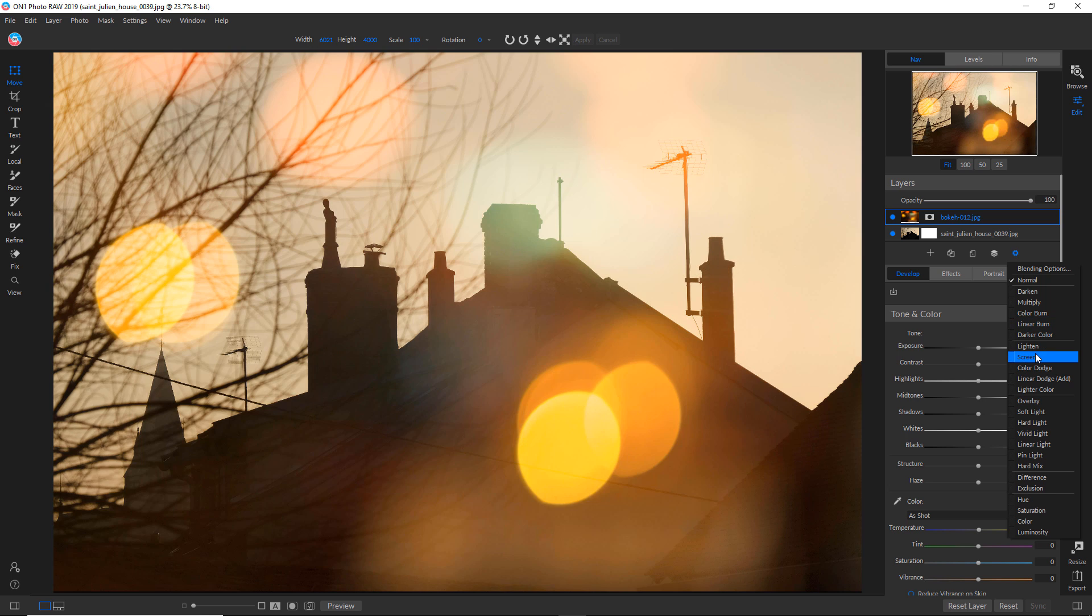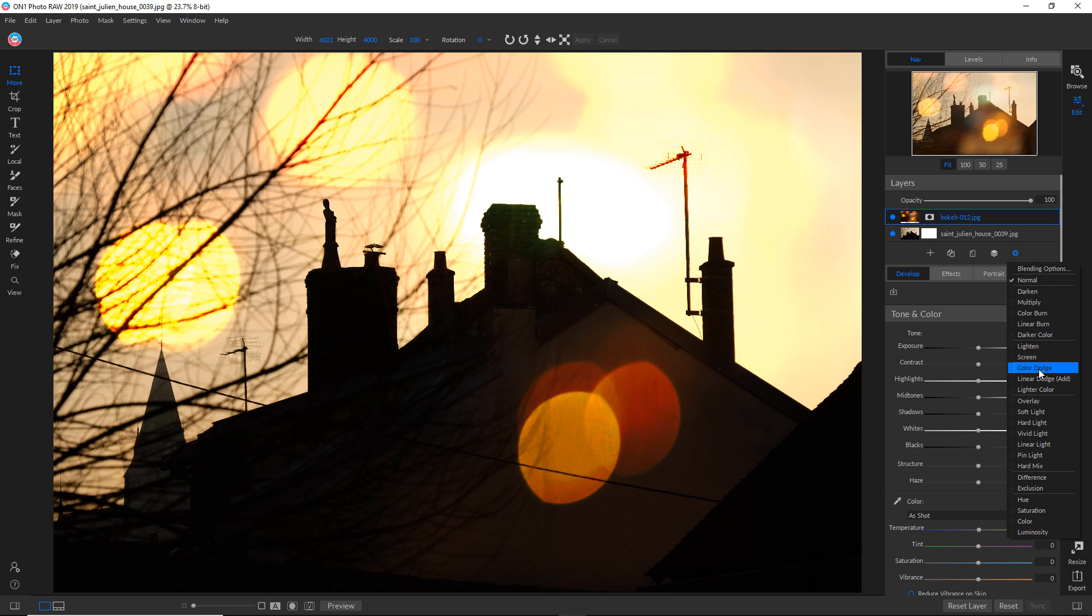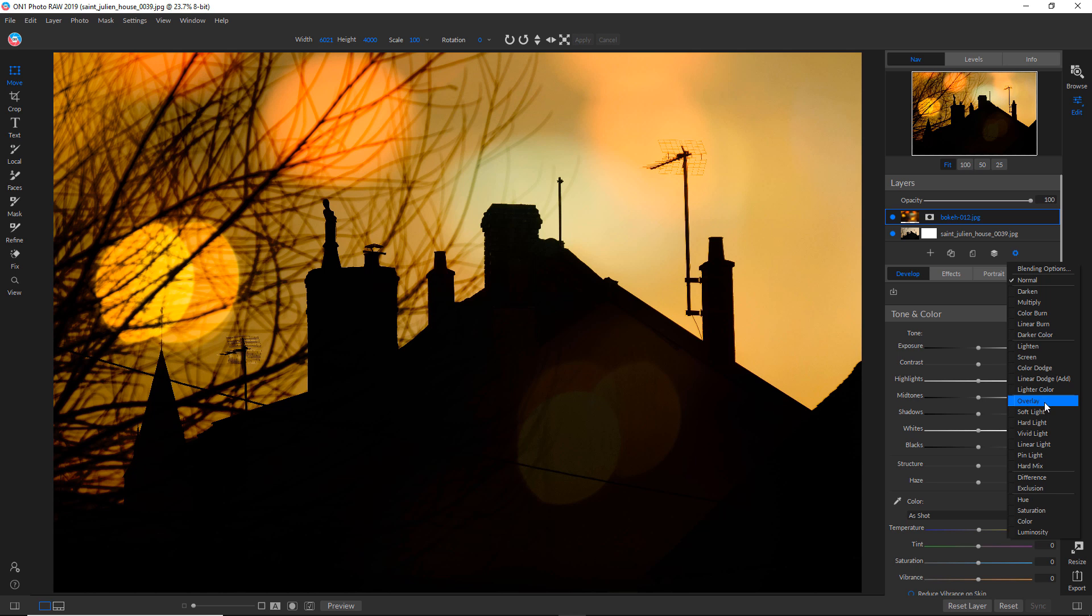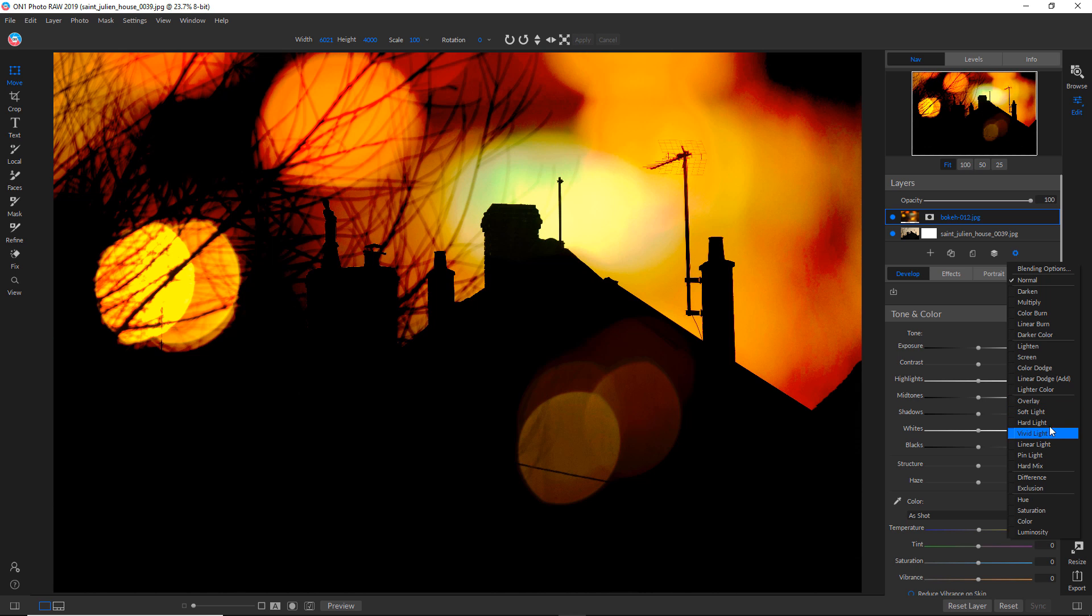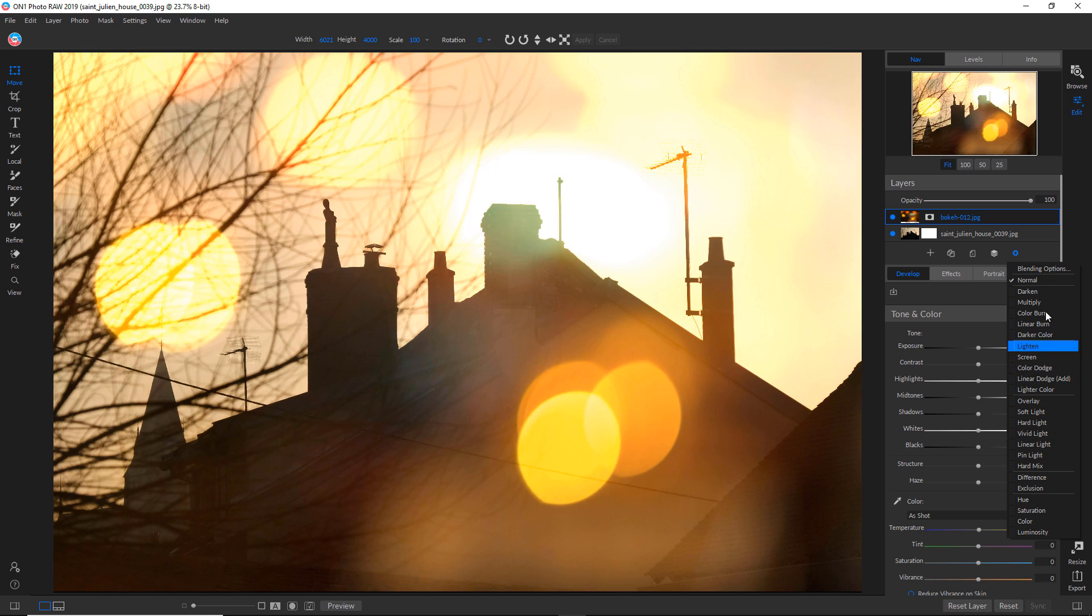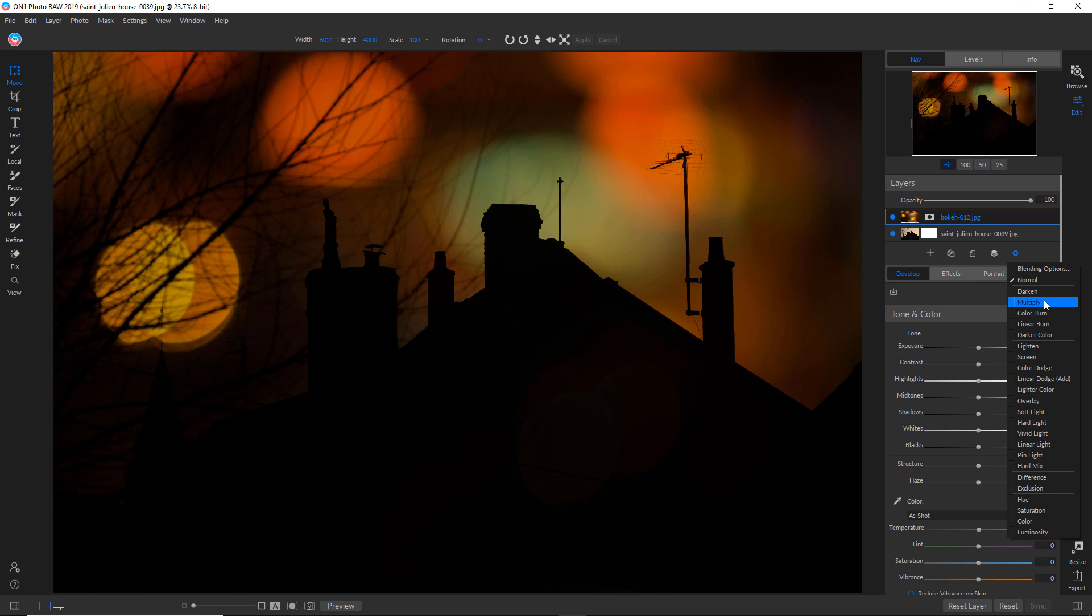The overlay is kind of interesting, but anyway, in the interest of time, multiply is what I've decided I would like to use.